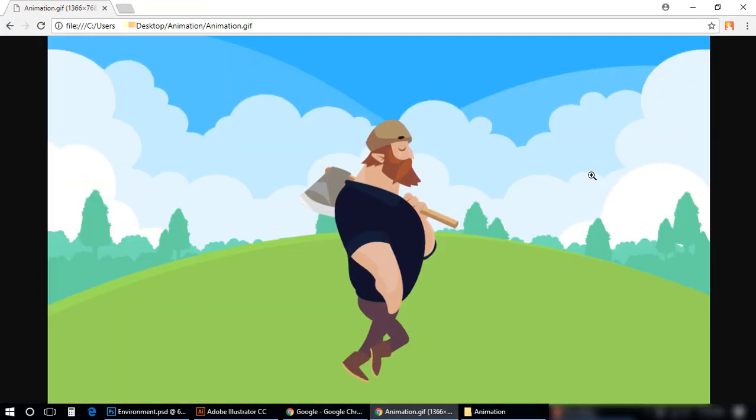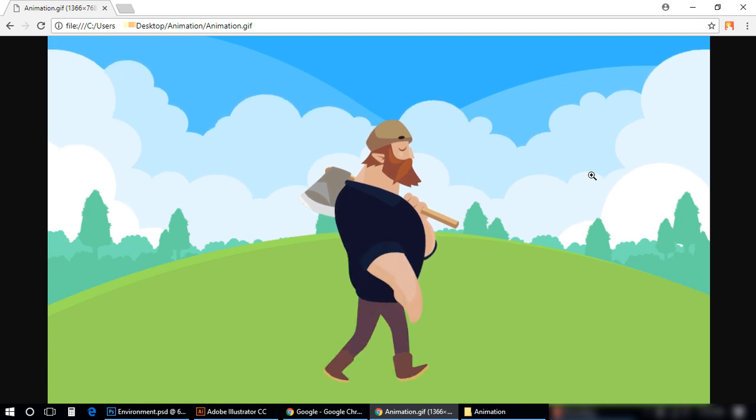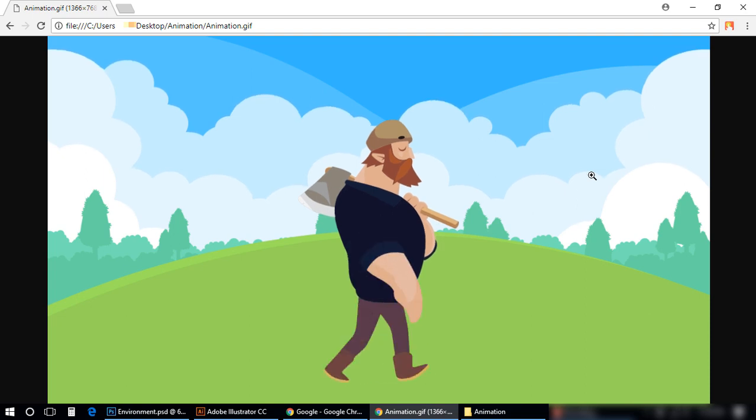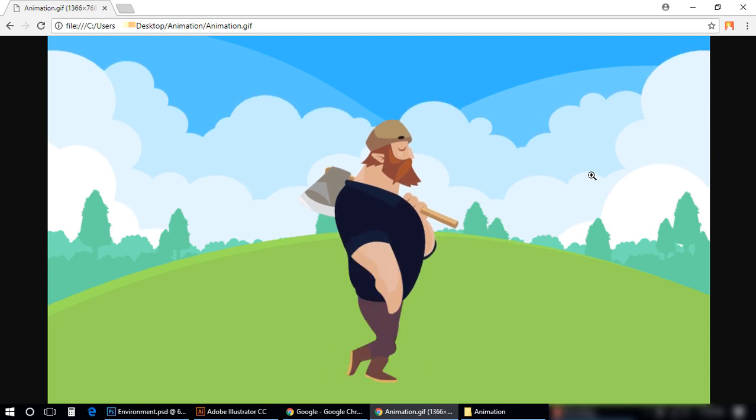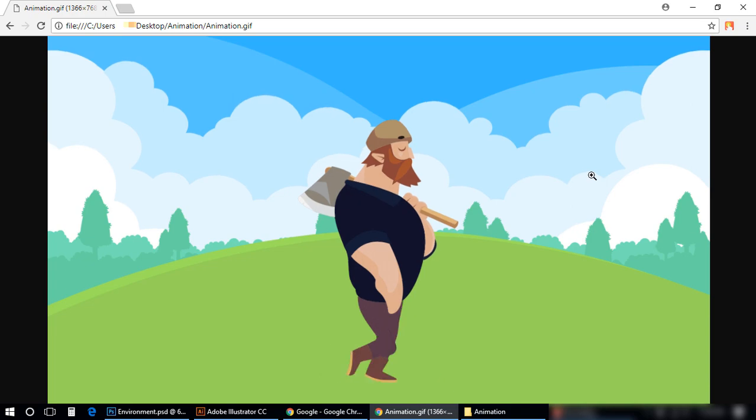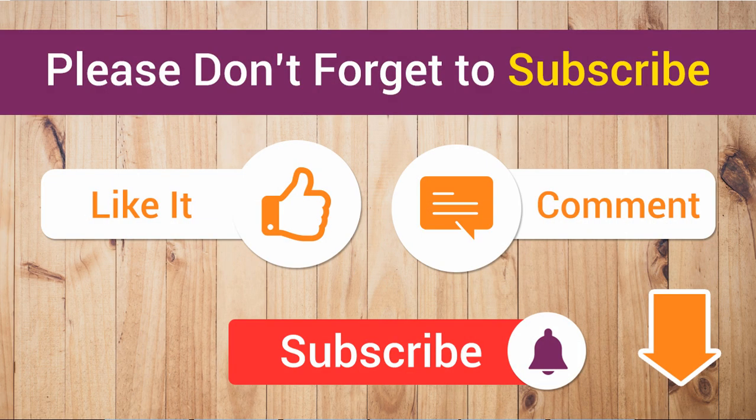You can see my animation is working in a browser and that is looking awesome. Thank you very much for watching this video. Don't forget to subscribe to this channel. If you want to ask anything regarding this tutorial, or you want to ask related to websites or mobile applications, you can ask your query in the comment section. I will reply to you as soon as possible. Thank you very much. Bye.